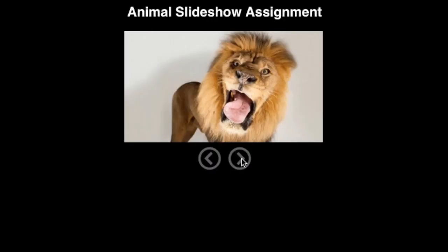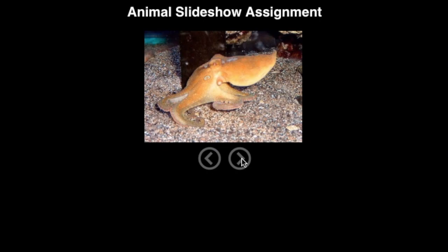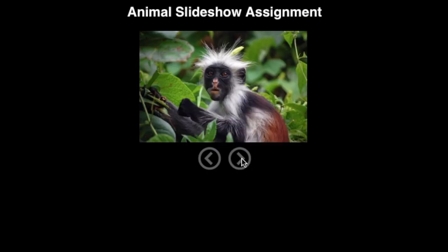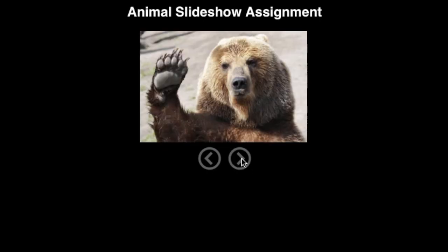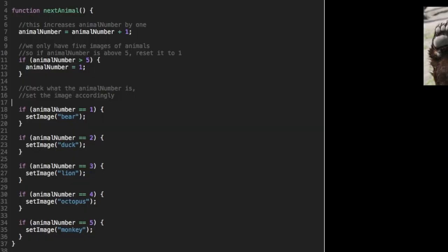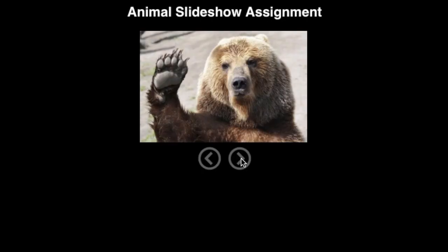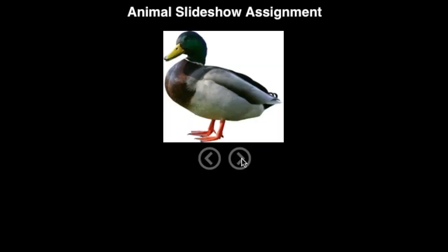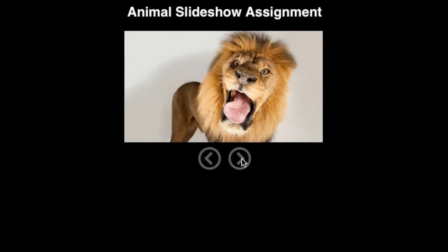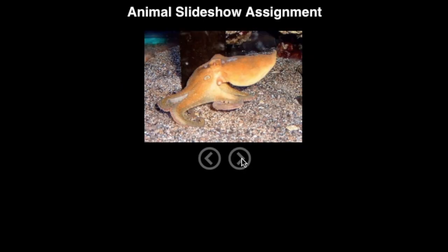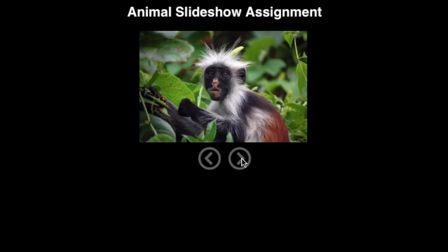And now, if we cycle all the way through the animals and get to the last one, which is the monkey, and click again, we'll loop around, go back to one, and come back to the bear. So we can click as much as we want on that right arrow, and if we get too high, it'll just reset back to the first animal.